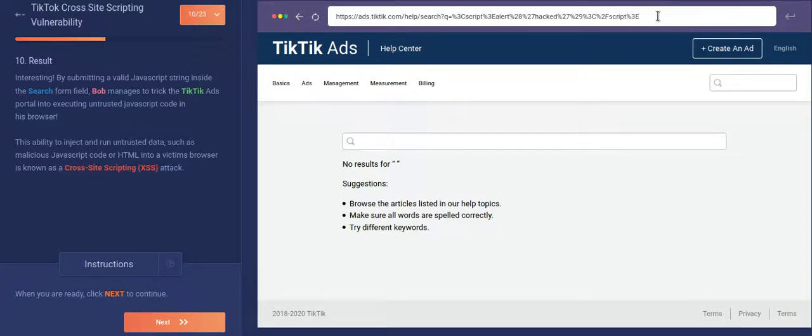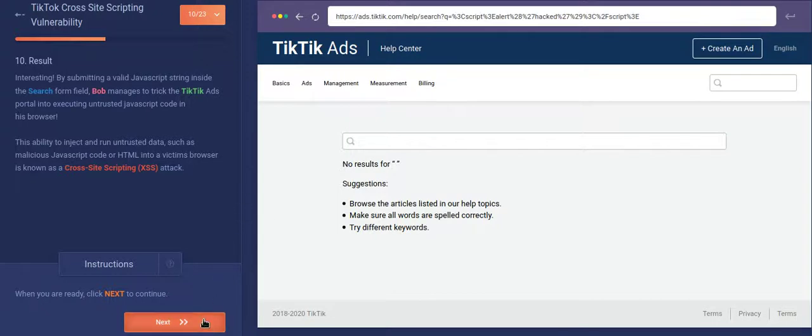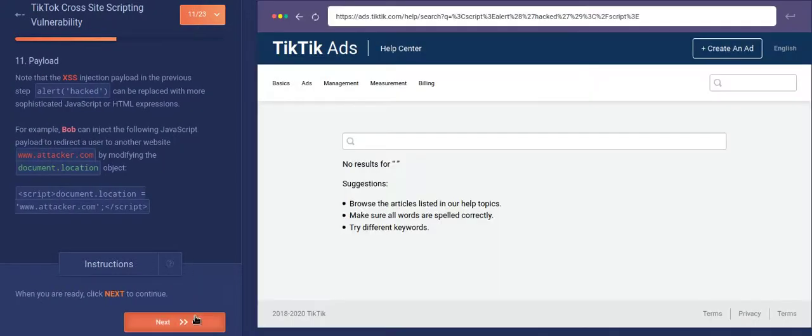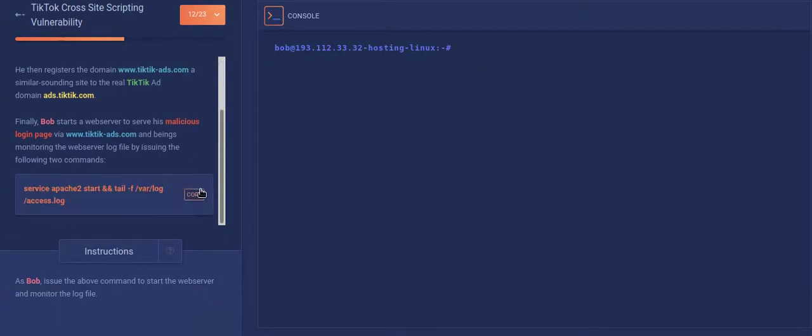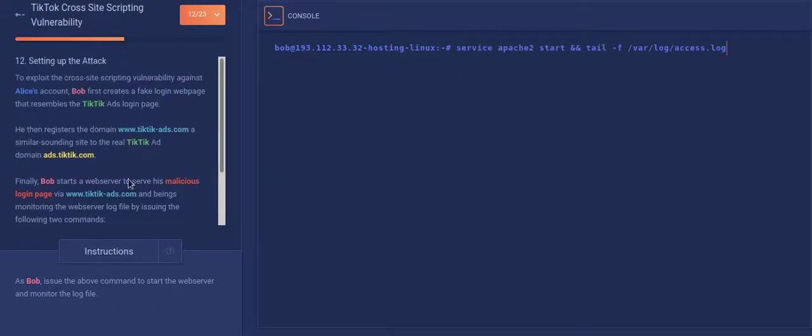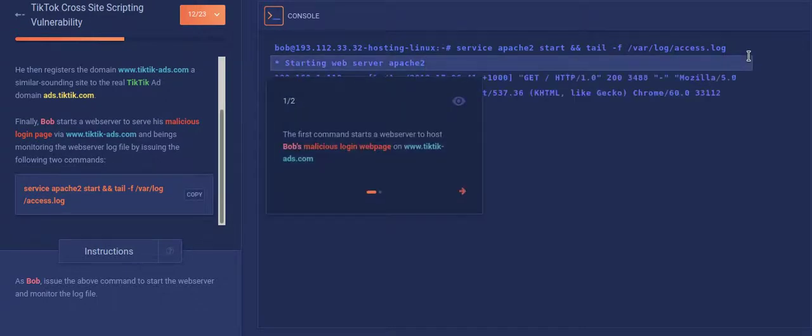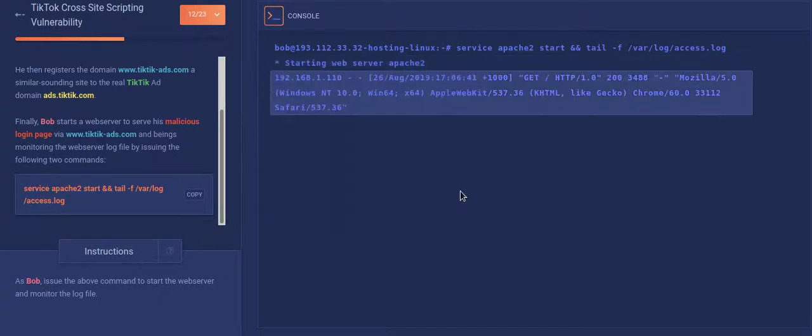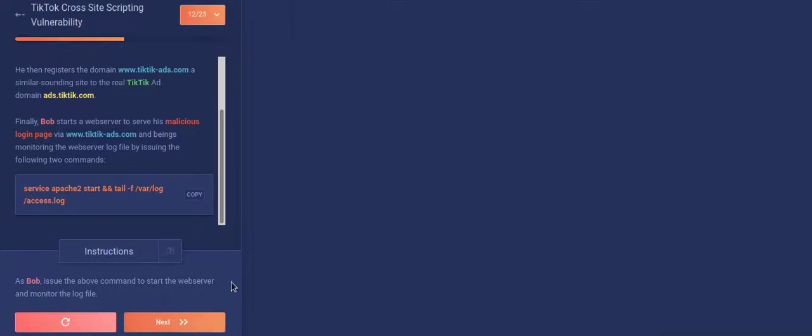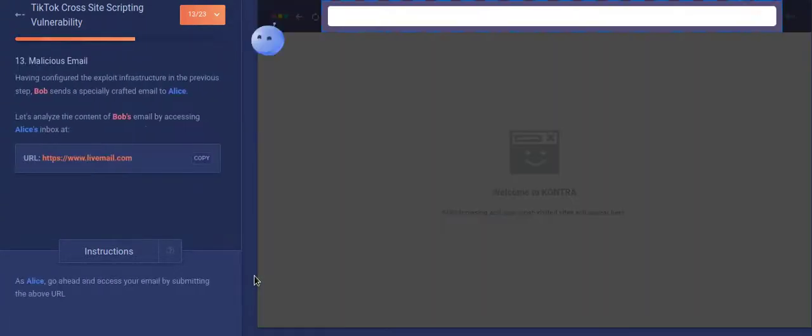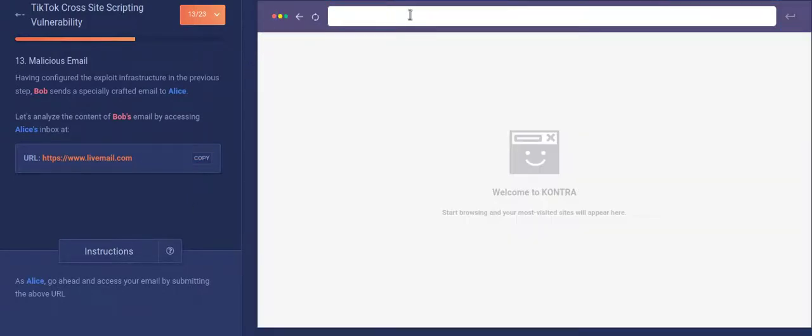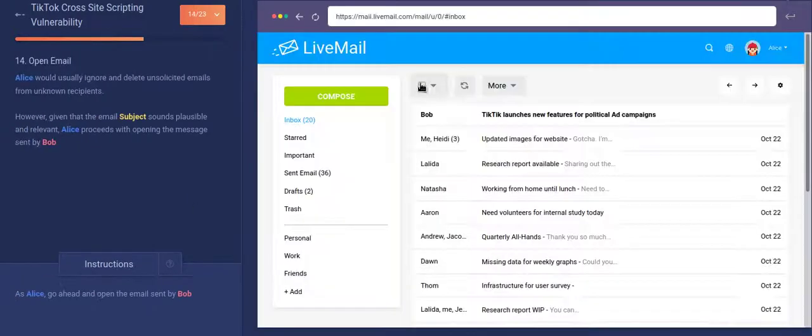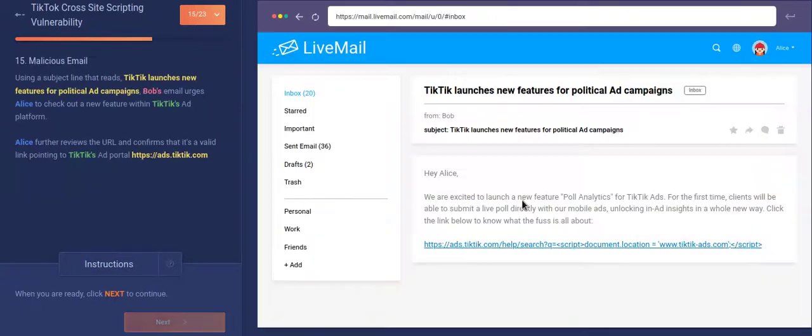So let's see how the attacker exploits this. So what the attacker will do is that firstly, attacker will do his own stuff that he will set up his own server. So the attacker, if you want to read this, you can read it by pausing the video. So now the attacker will set up his own server. Once his server has been set up, now he will like now inject some vulnerable JavaScript into the website.